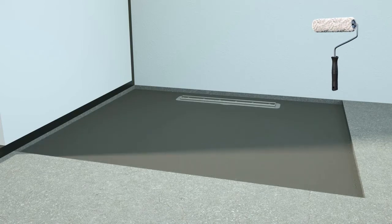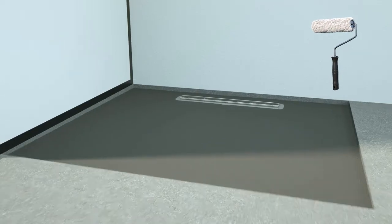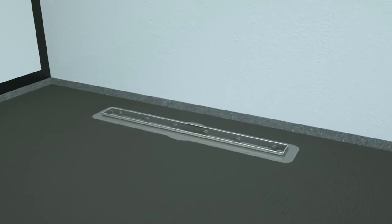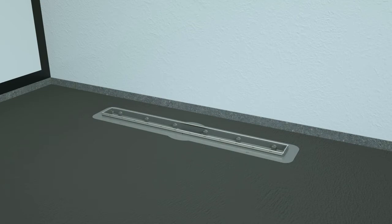After the primer layer has dried, the blue waterproofing membrane can be glued to the Linearis Compact flange. The specifications for the proper glue can be found in the Linearis Compact installation manual.